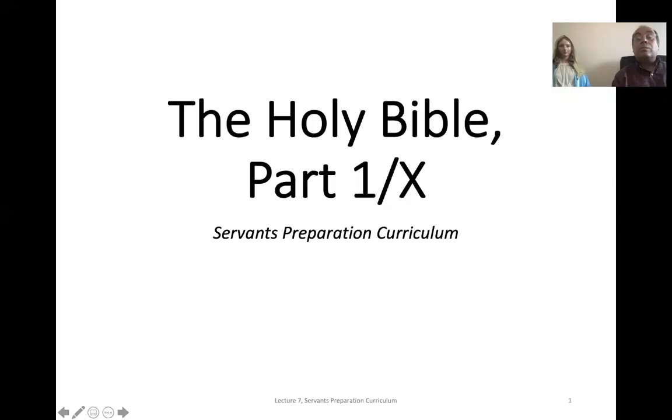Today we're going to start our first lecture about the Bible. We're going to have many talks on the Bible — about the classification of the books of the Bible, the integrity of the Bible, the journey of the Bible from Genesis to Revelation, highlights of the four Gospels, and selected topics from the Old Testament like the tabernacle, sacrifices, and the Jewish feast. The first lecture: The Holy Bible, Part One.